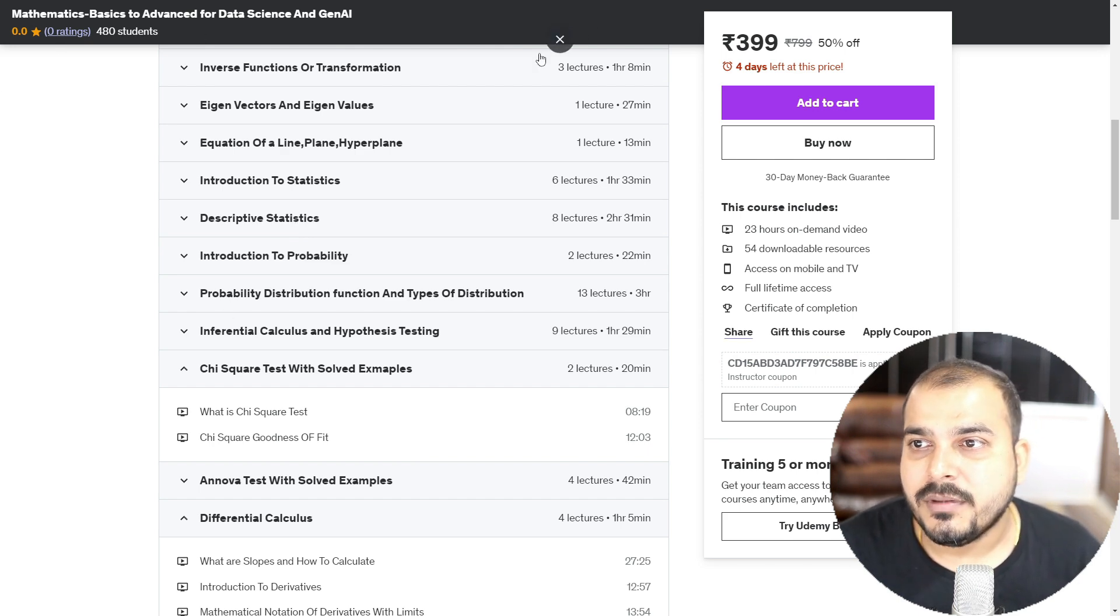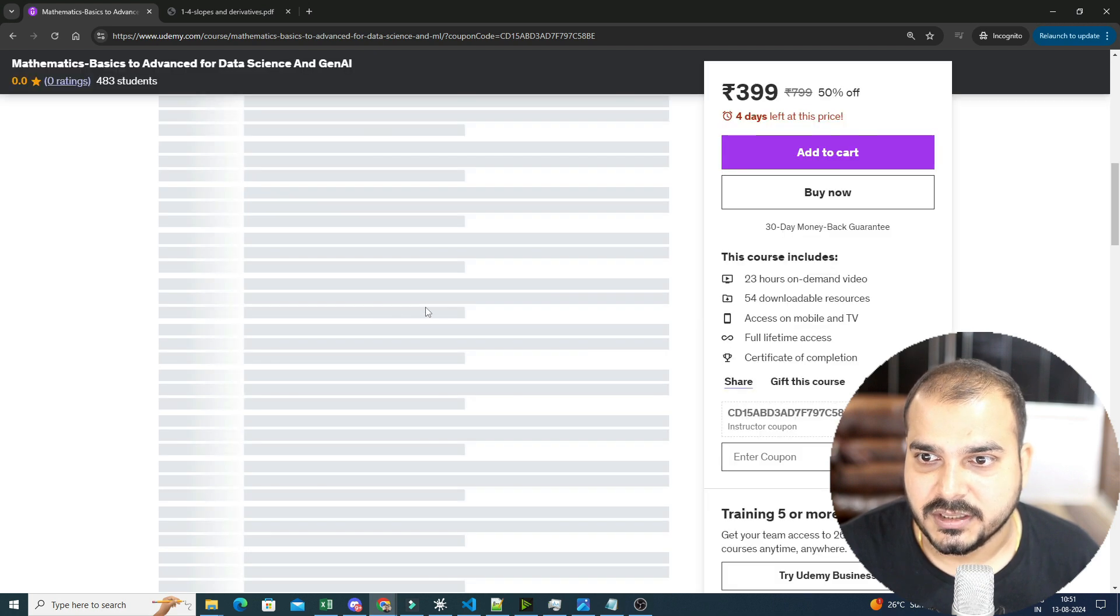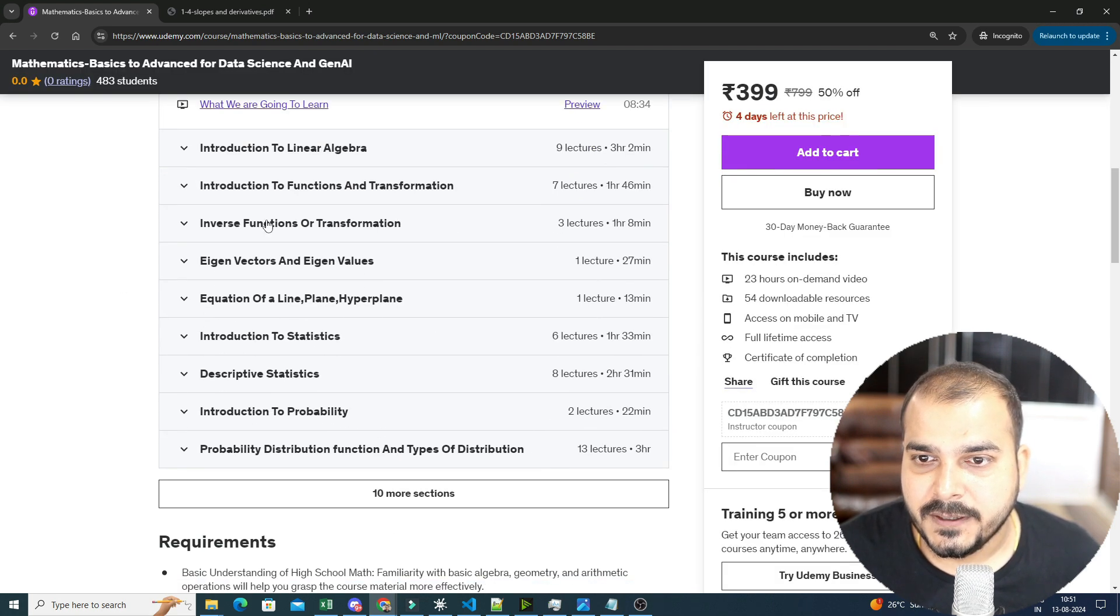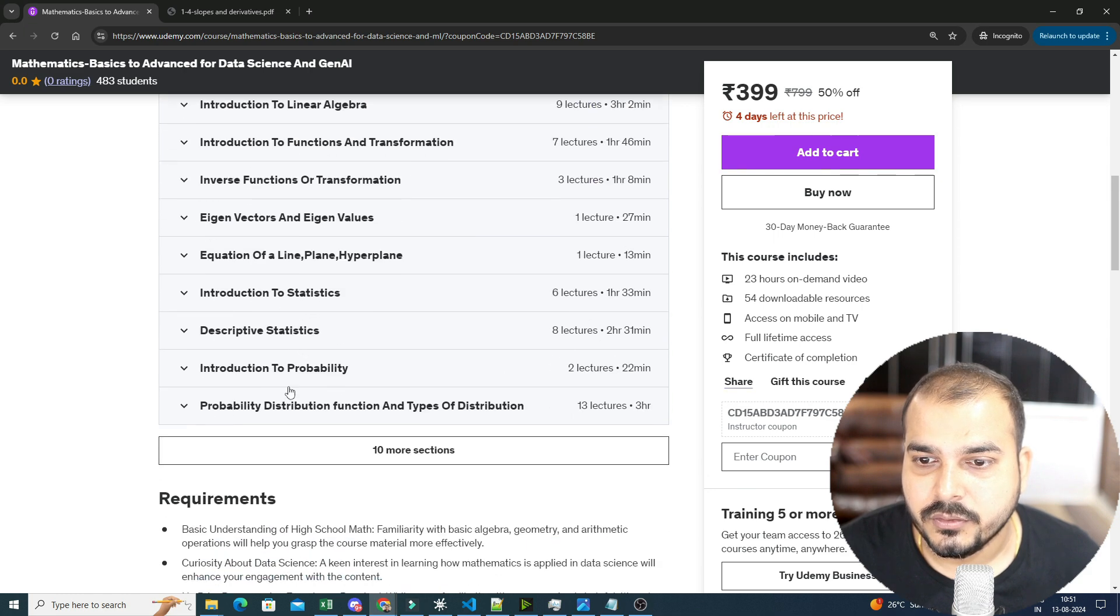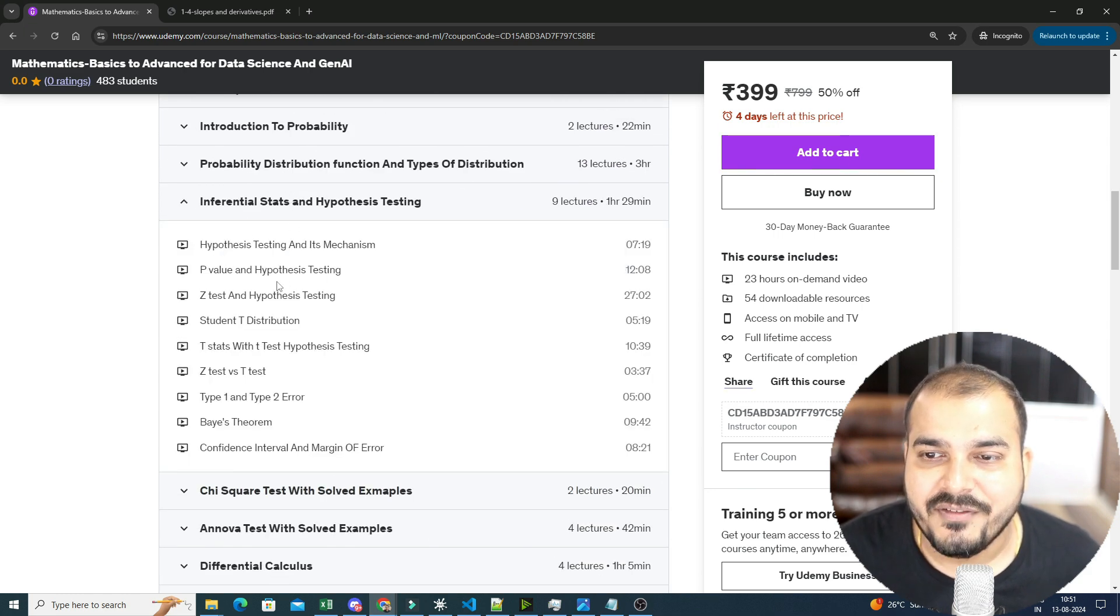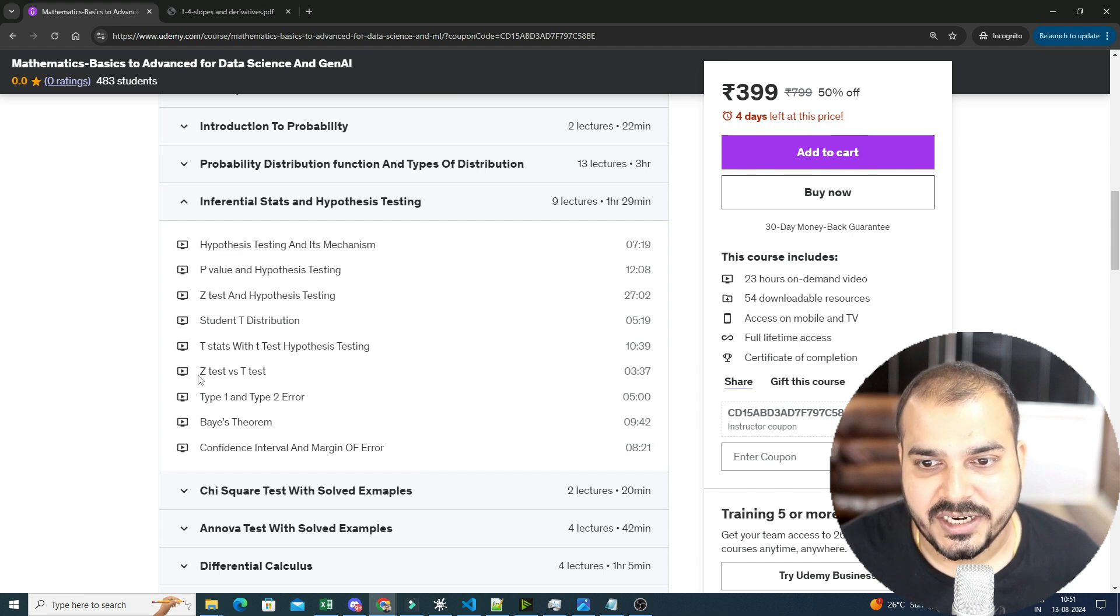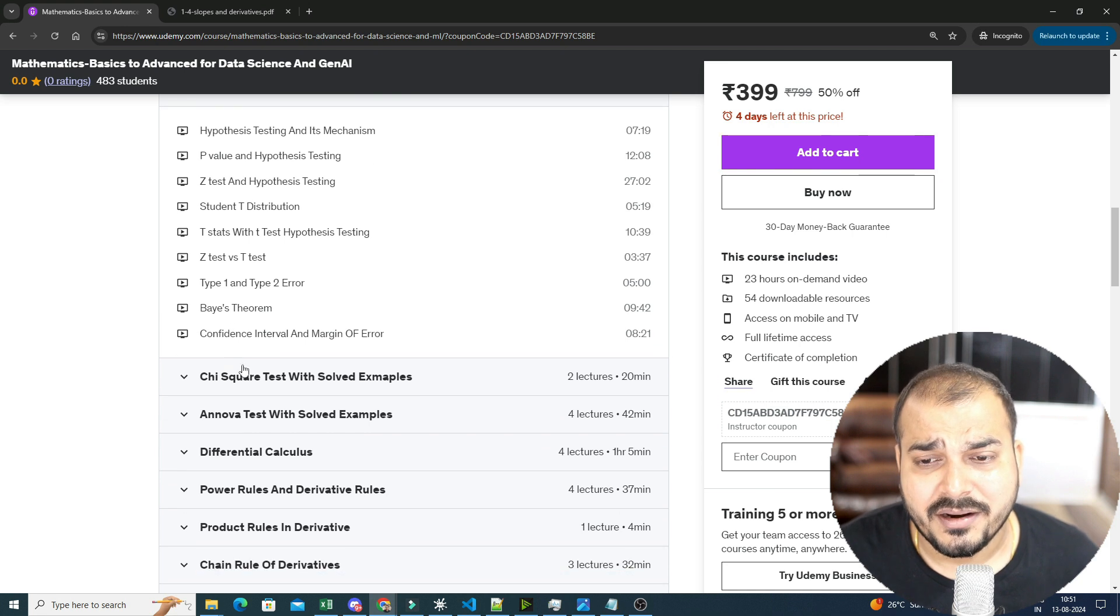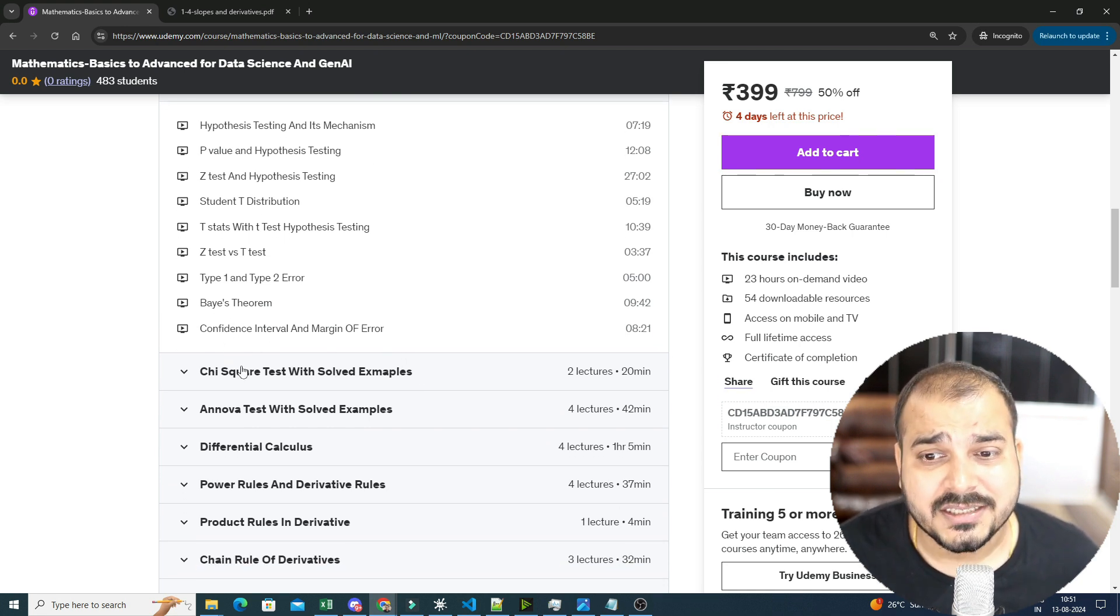In inferential statistics, if you just go ahead, if I just reload this particular page, just see this. So here you will be able to see, in inferential statistics, if you just go ahead and see the syllabus, we have covered every type of hypothesis testing, from p-value to hypothesis testing, to z-test, to t-test, to z-test versus t-test, to type 1, to type 2 error, what is base theorem, confidence interval, margin of error, everything is probably covered.